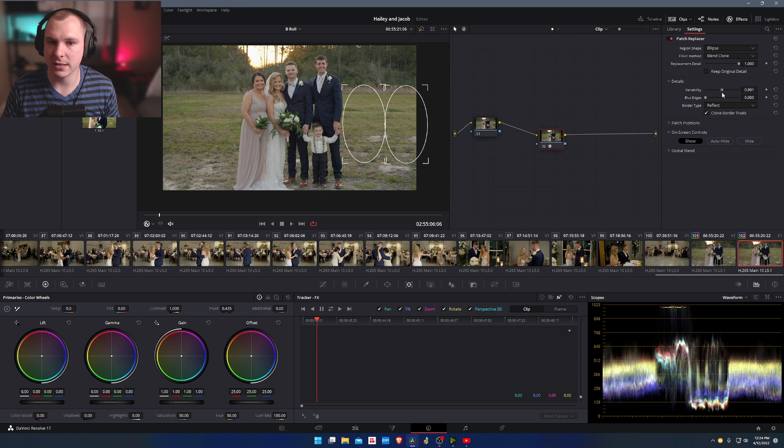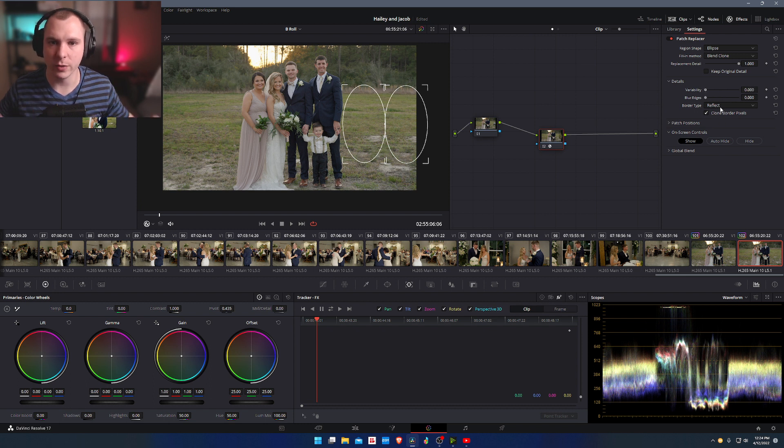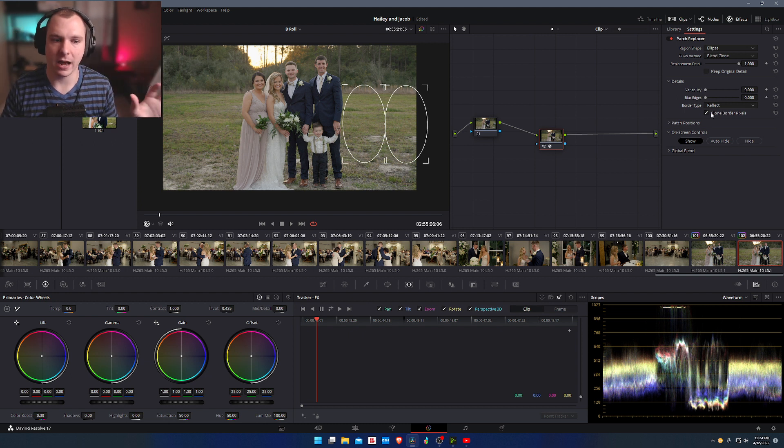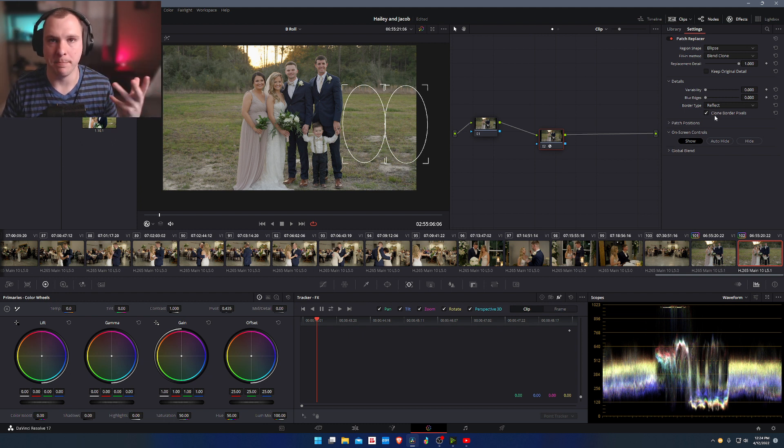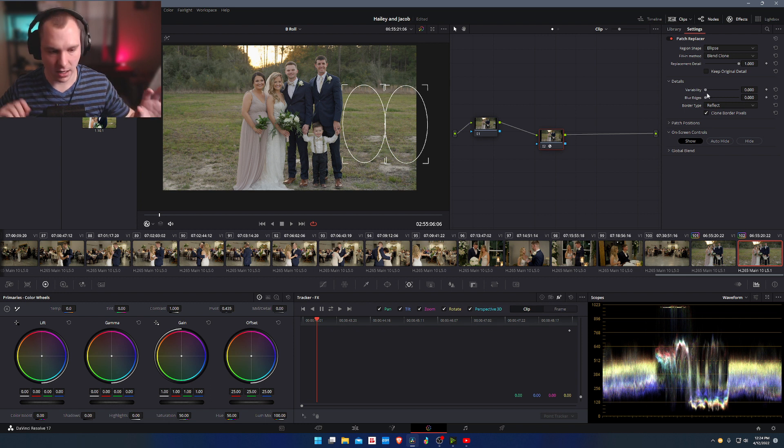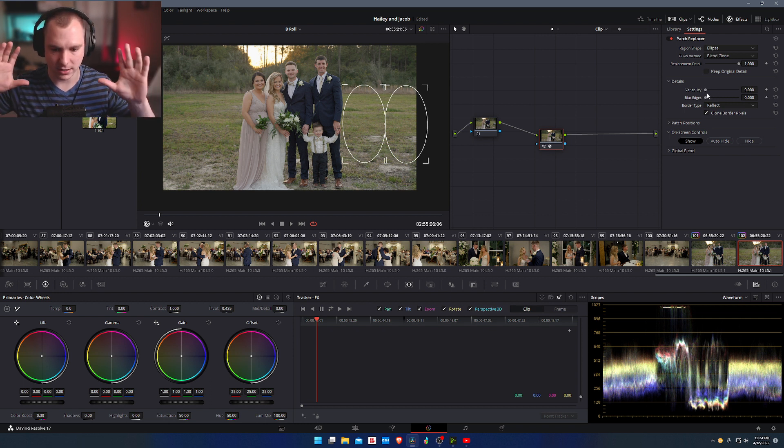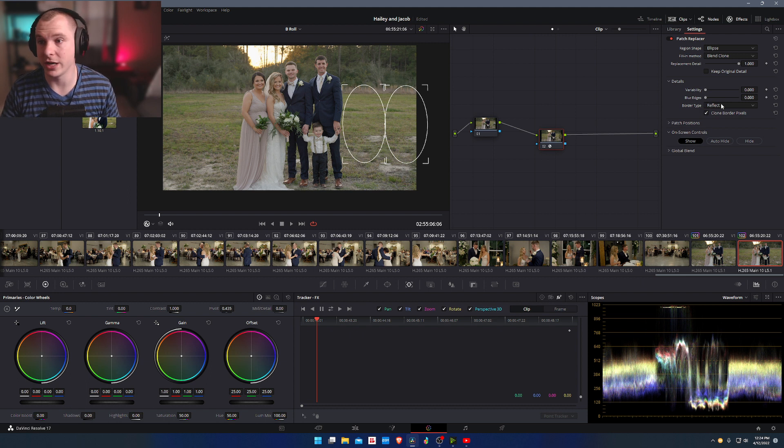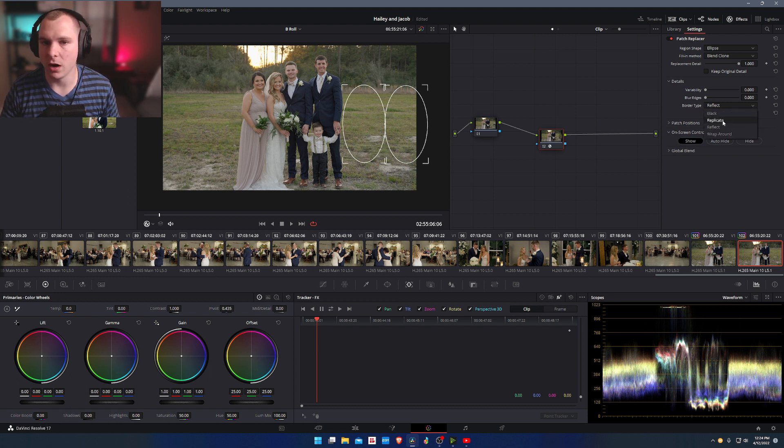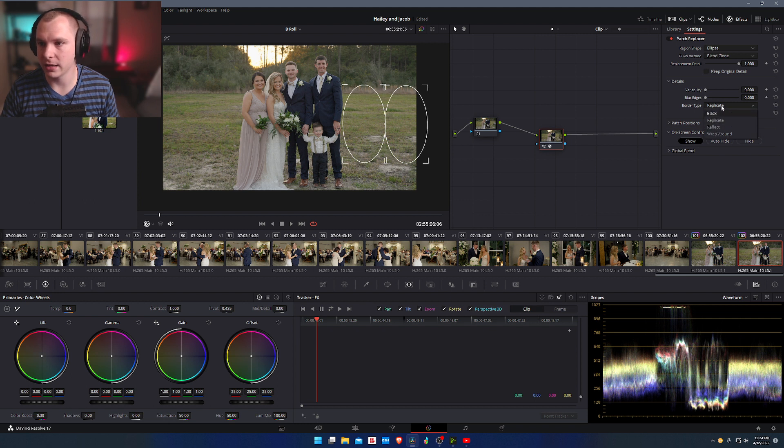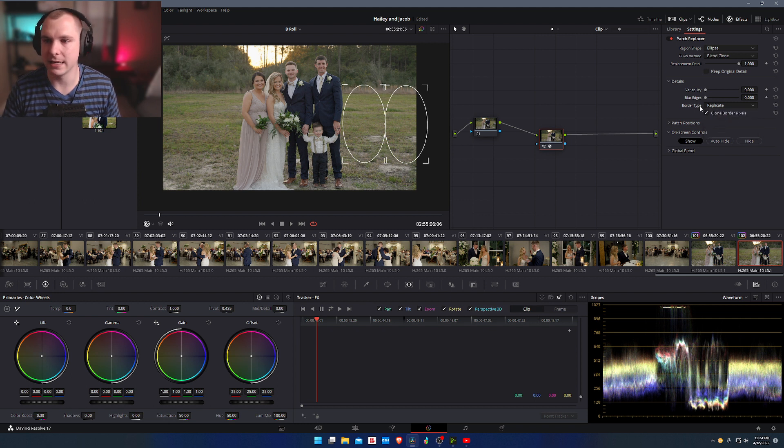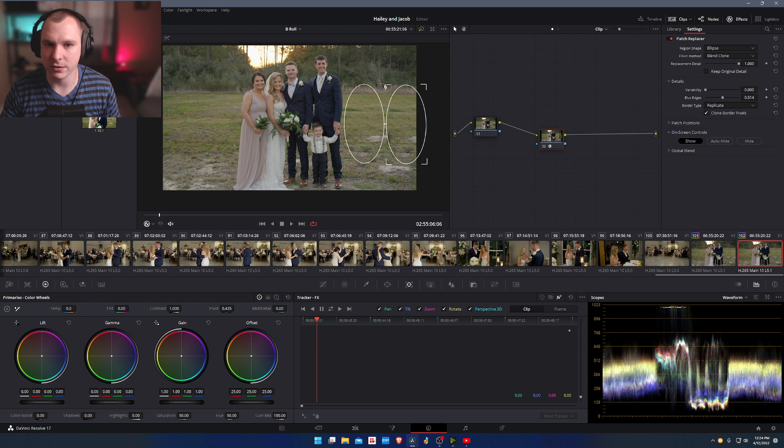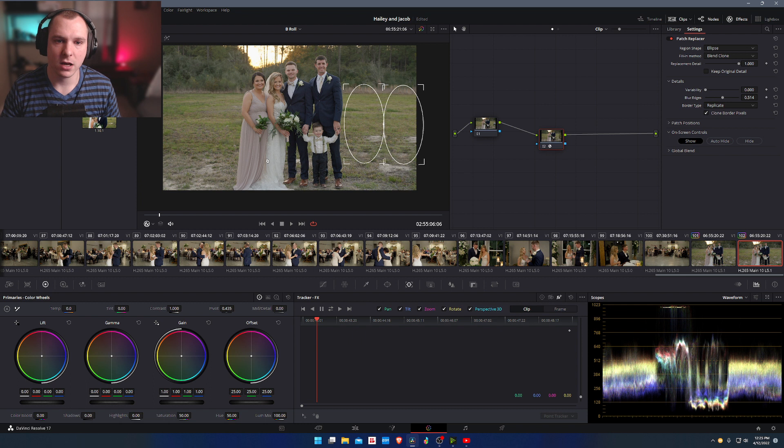Now what that does is, the border type, what it's doing is it's trying to fill in the gaps of the border and try to kind of clone and match. So we want to reduce the variability so that it knows what to stick with. So it doesn't flicker throughout the duration of the clip. Then we're actually going to do replicate rather than reflect. That tends to work better for me. And then we're going to actually blur the edges just a bit here. So we're going to blur the edges and it looks like we actually need to move this over just a hair. Just like that.